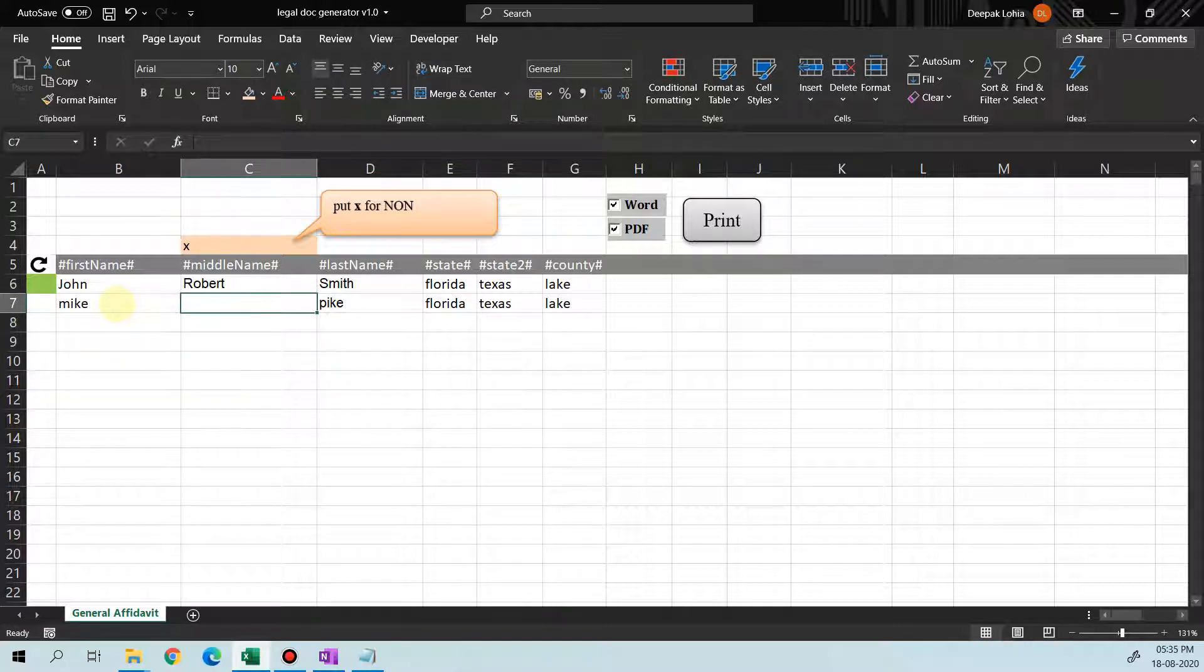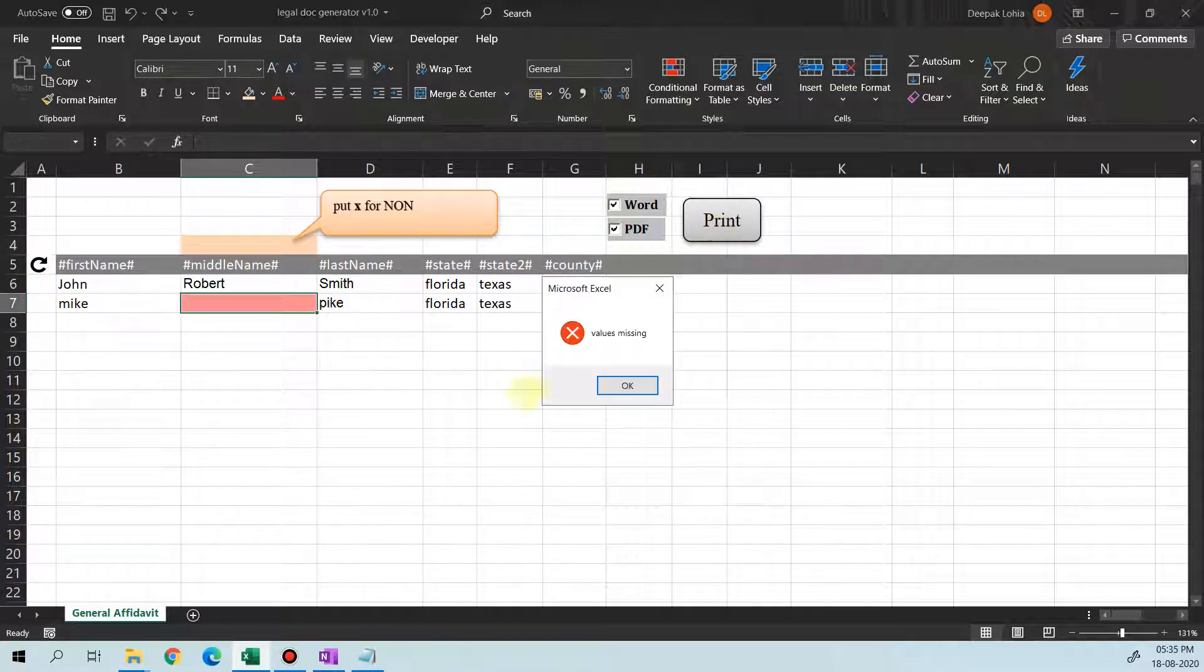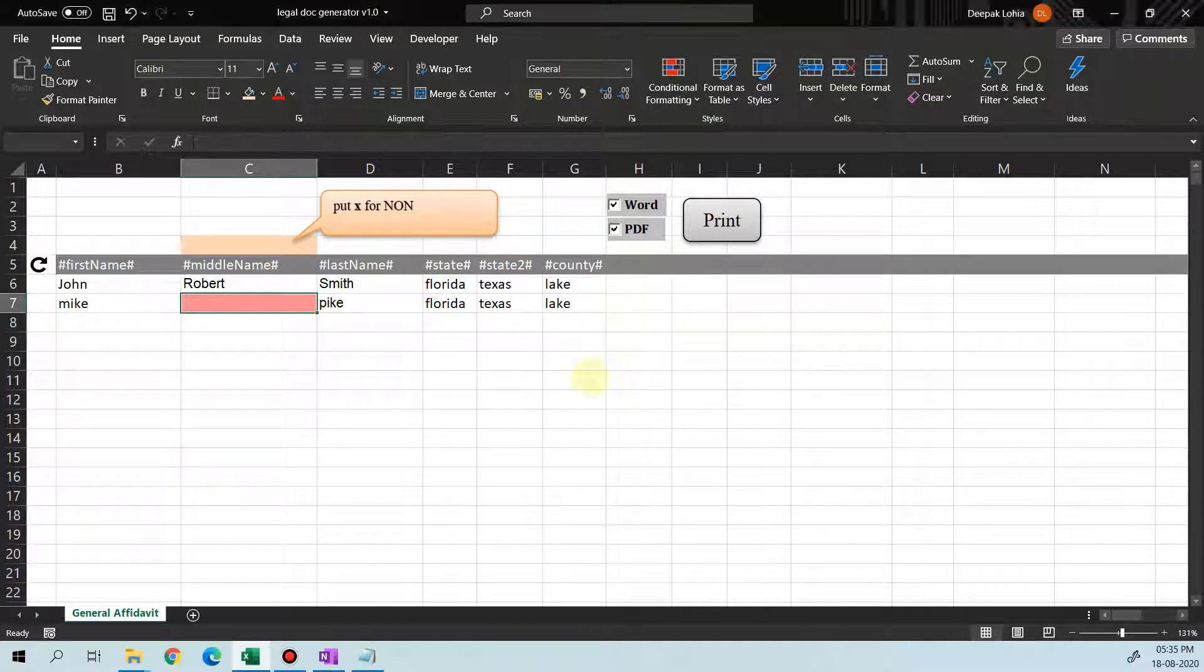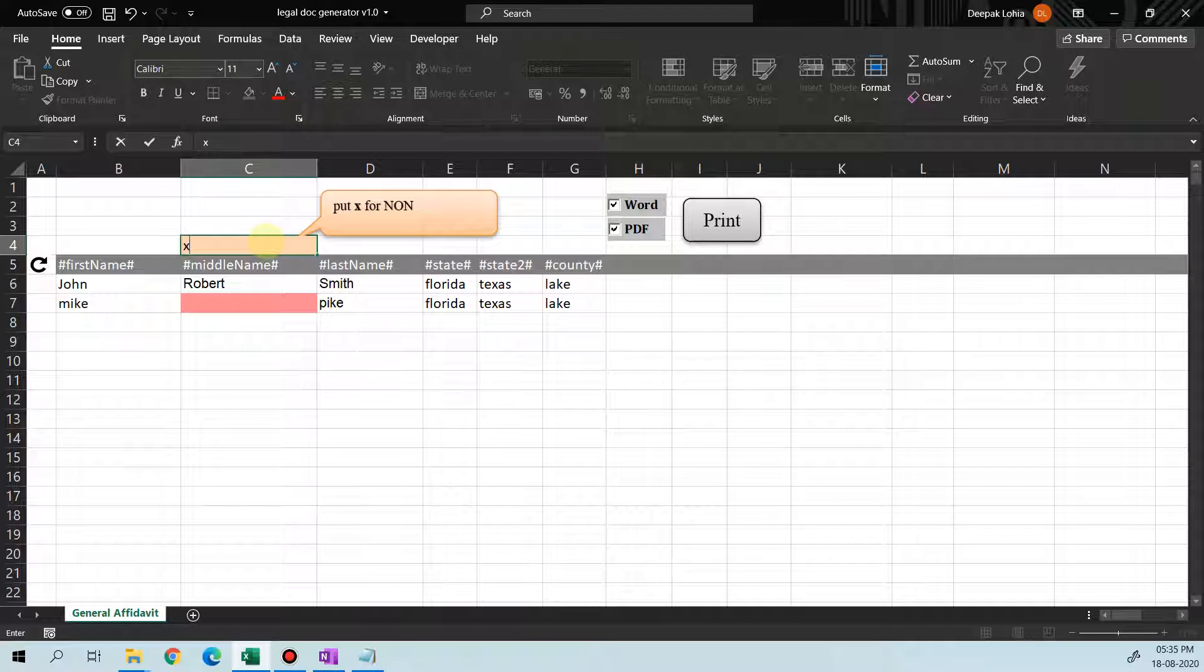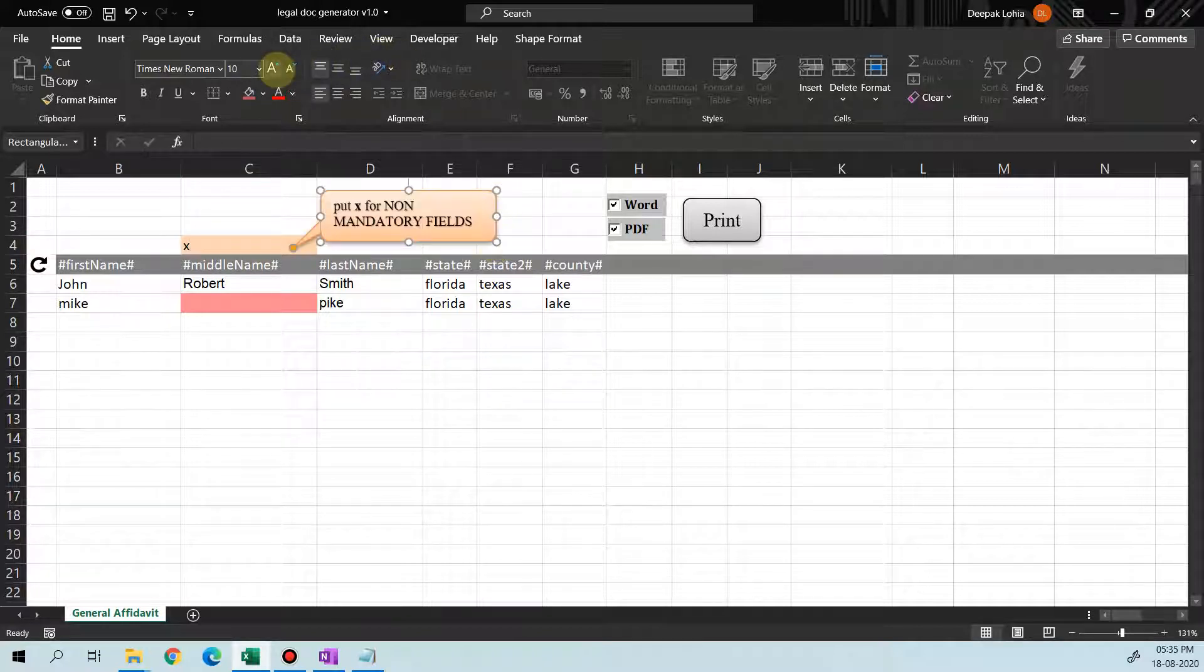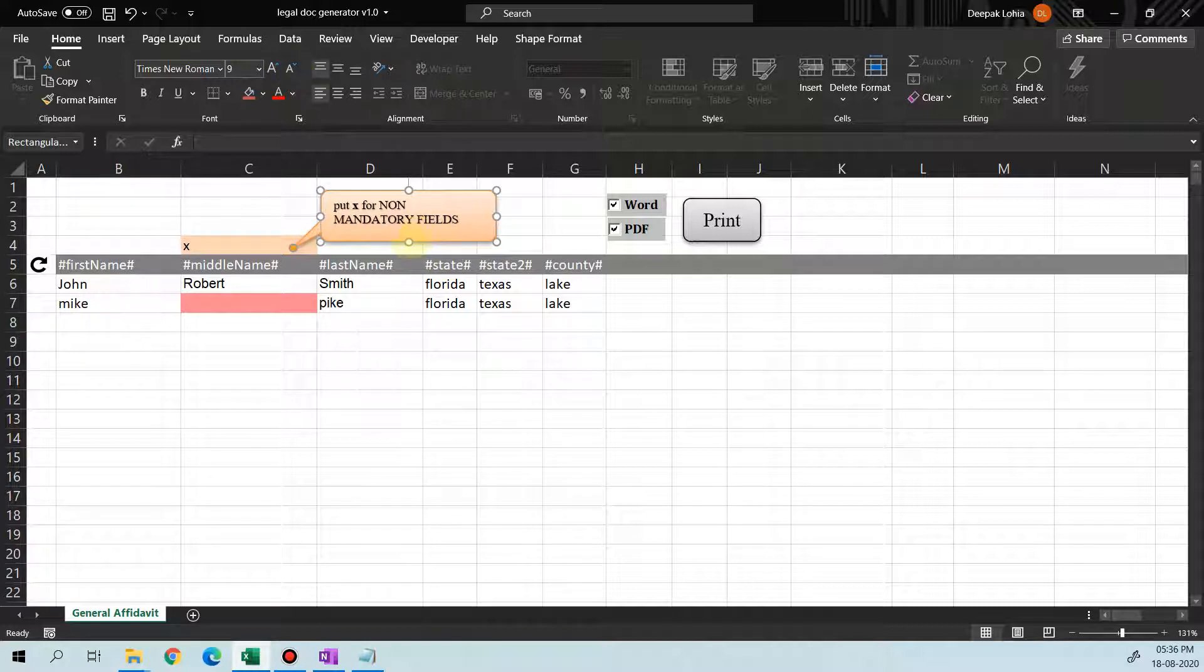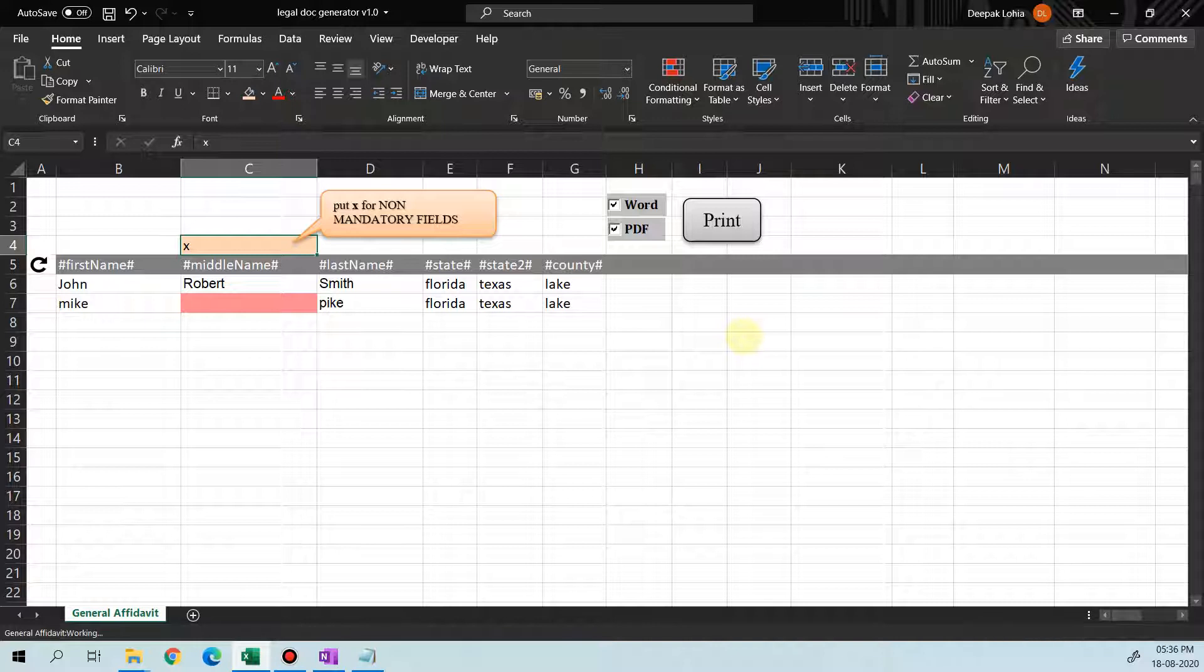If we remove this X from here and try printing the letter, it will say value missing. So to make the value as non-mandatory, we have to put an X like this and then print it. There will be two letters generated, Mike and John.